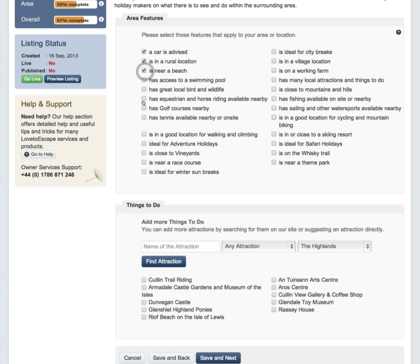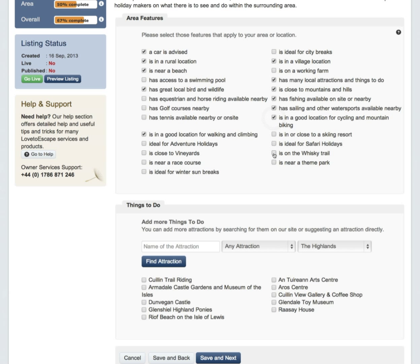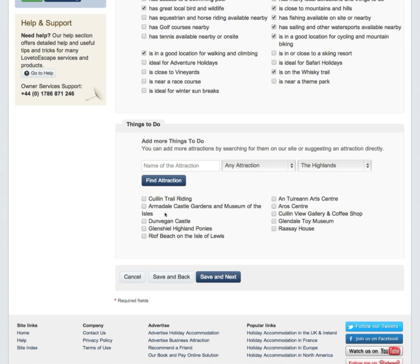Here we can tell the holiday maker about the local area. Select the local features and things to do locally. You have to select a minimum of five. Once done, click on Next.